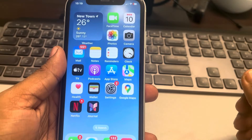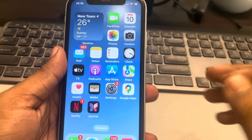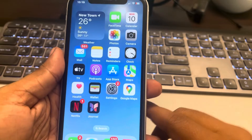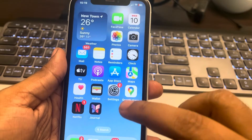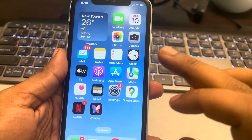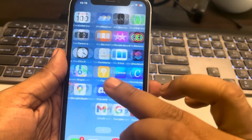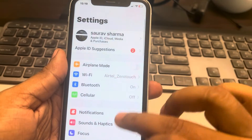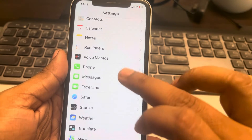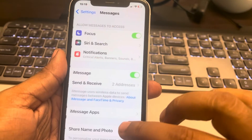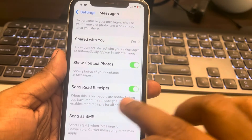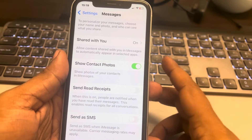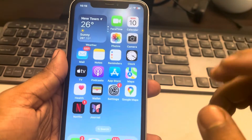If read receipts are turned off but they are still showing on your iPhone, here's how to fix this. First, make sure that the receipts are completely off by going to Settings, then going to Messages, and make sure that this is turned off. If it is not off, turn it off.